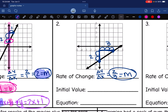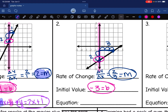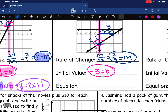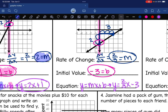Now let's find the initial value where I am crossing the y-axis. The line is crossing the y-axis at negative 3, so that is my b value. My equation in y = mx + b form is: y = (2/3)x − 3.